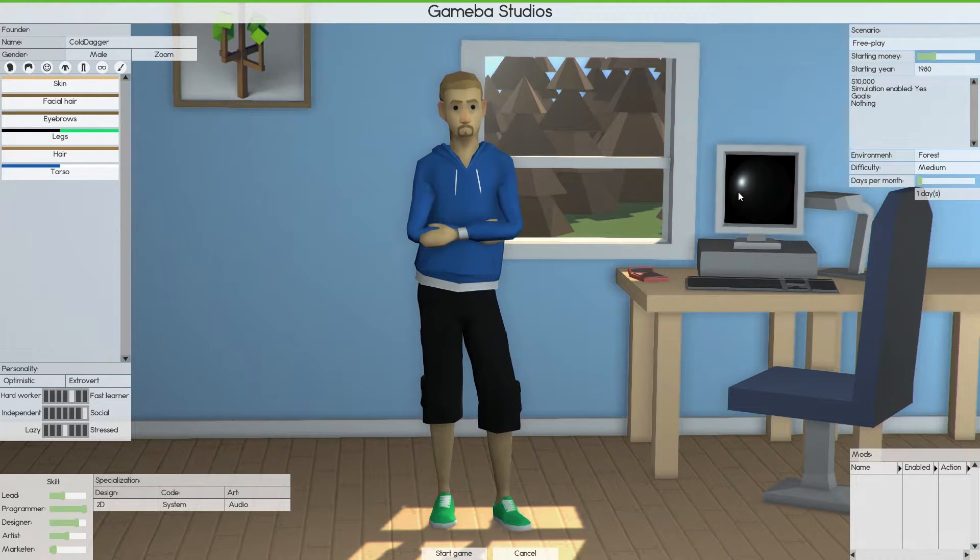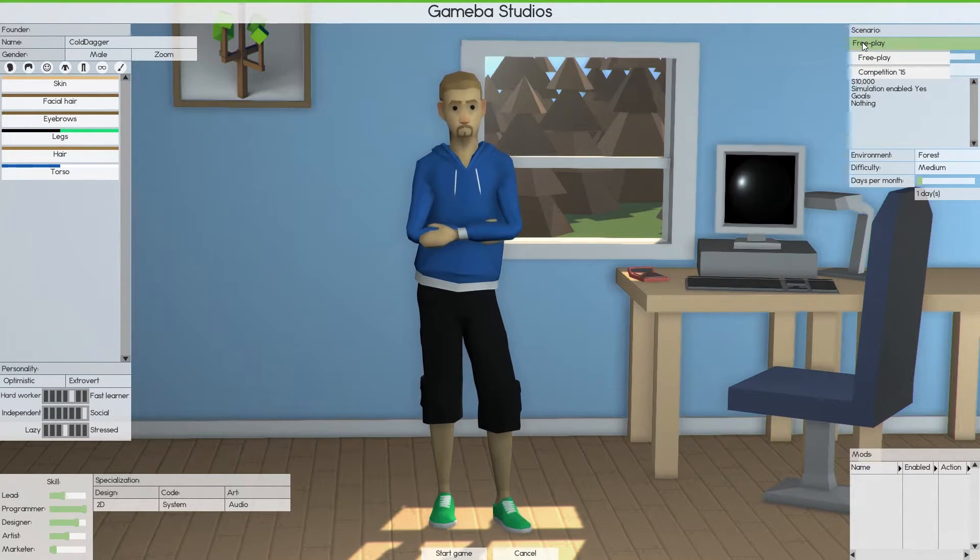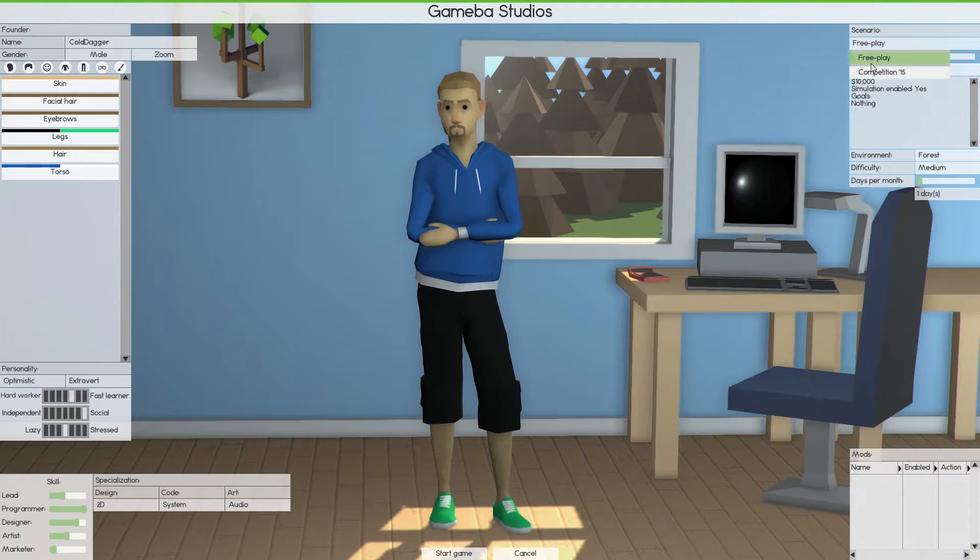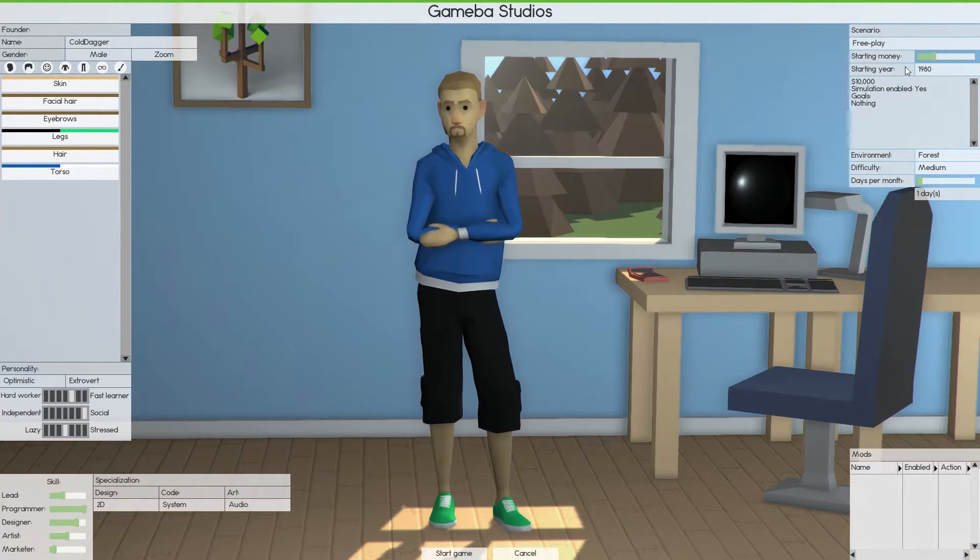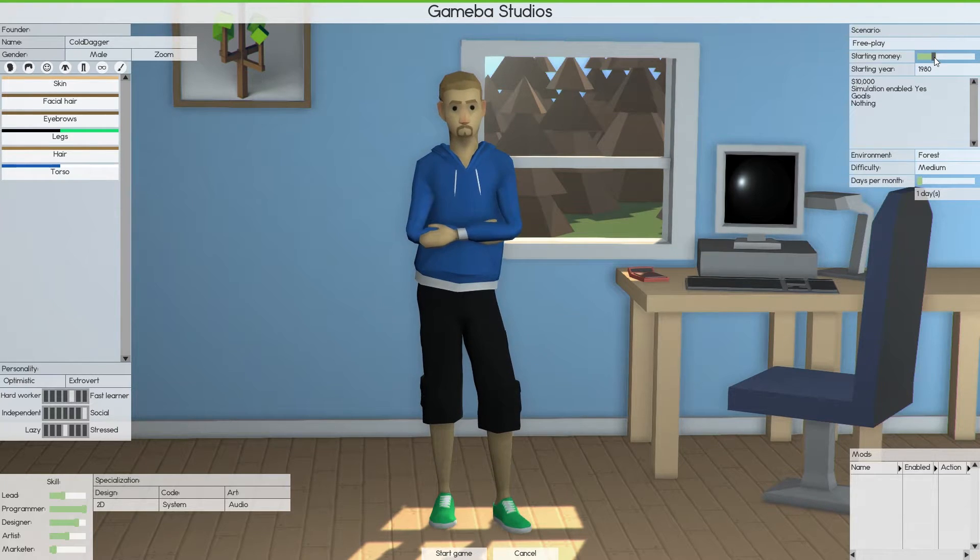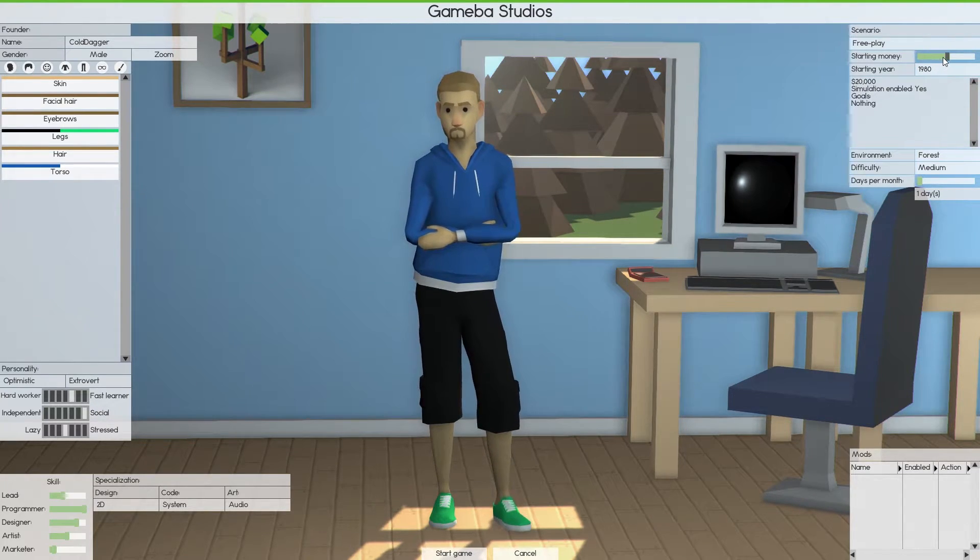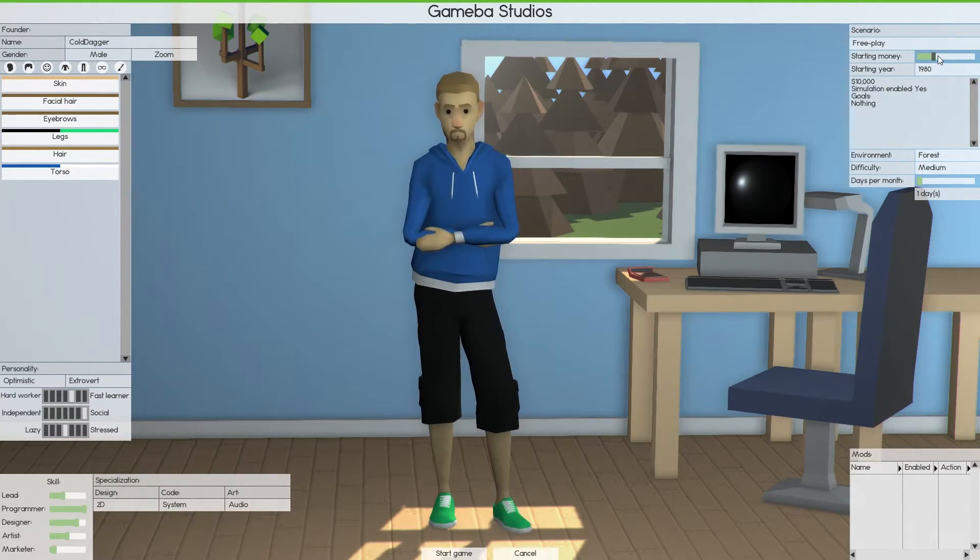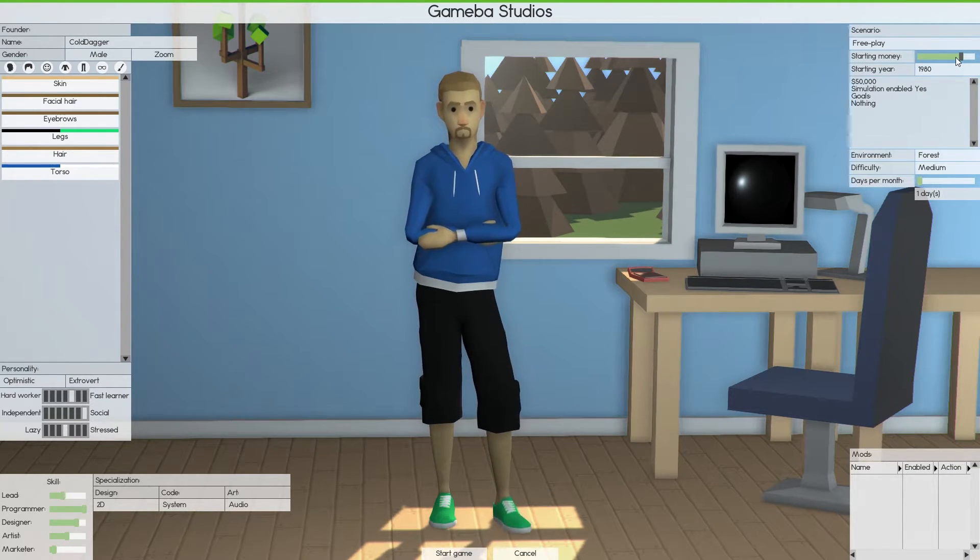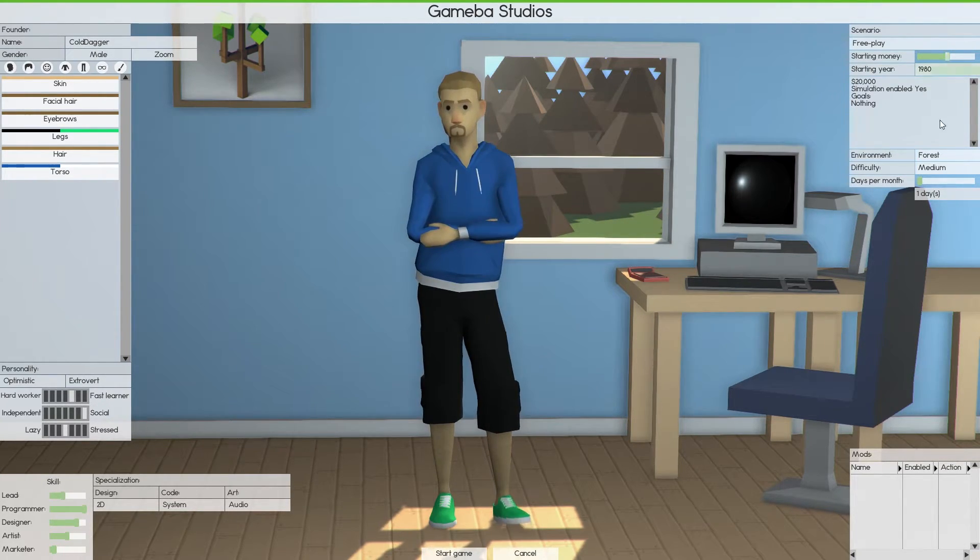So now, over here on the right hand side, you have different types of game modes, you have competition, and then you have free to play. We're going to play free to play. Starting money, we're going to start off with 20,000.